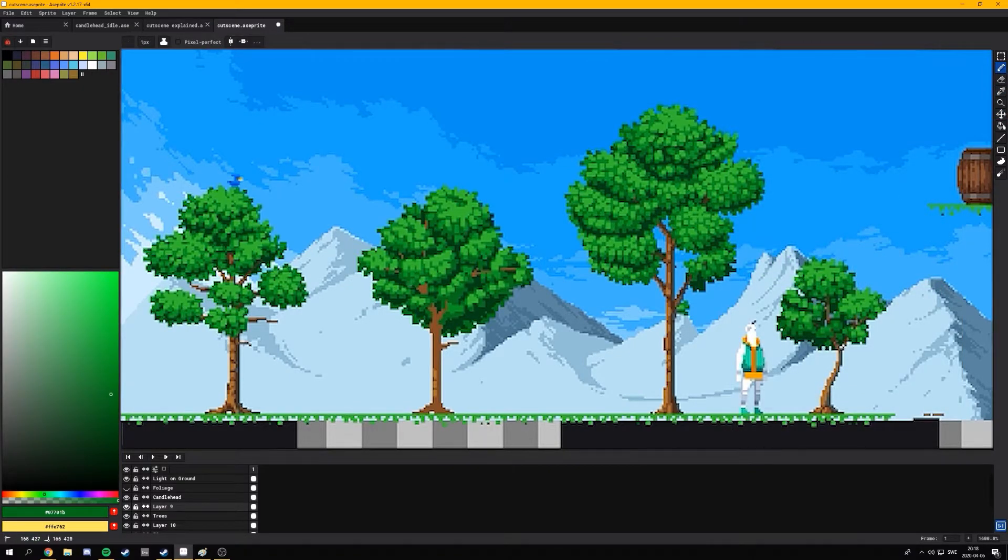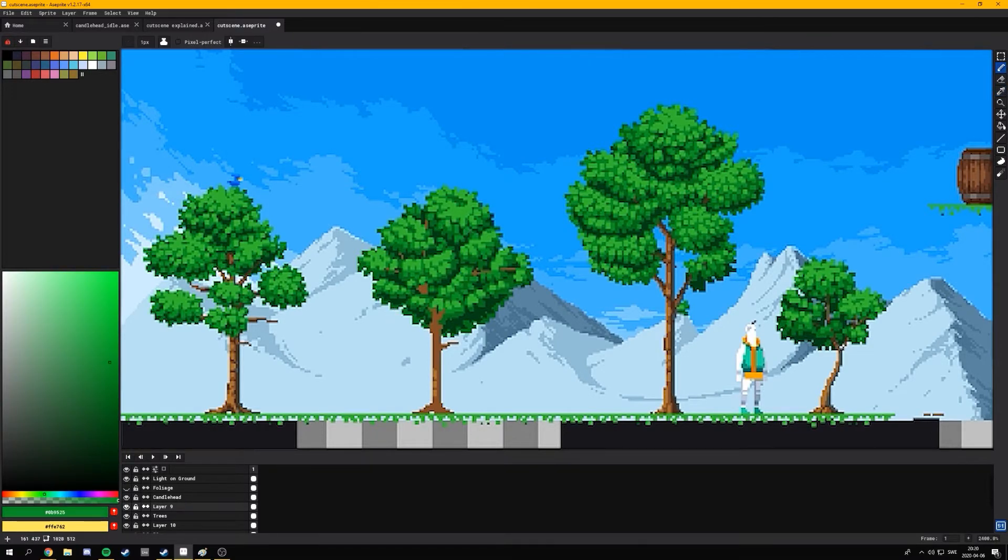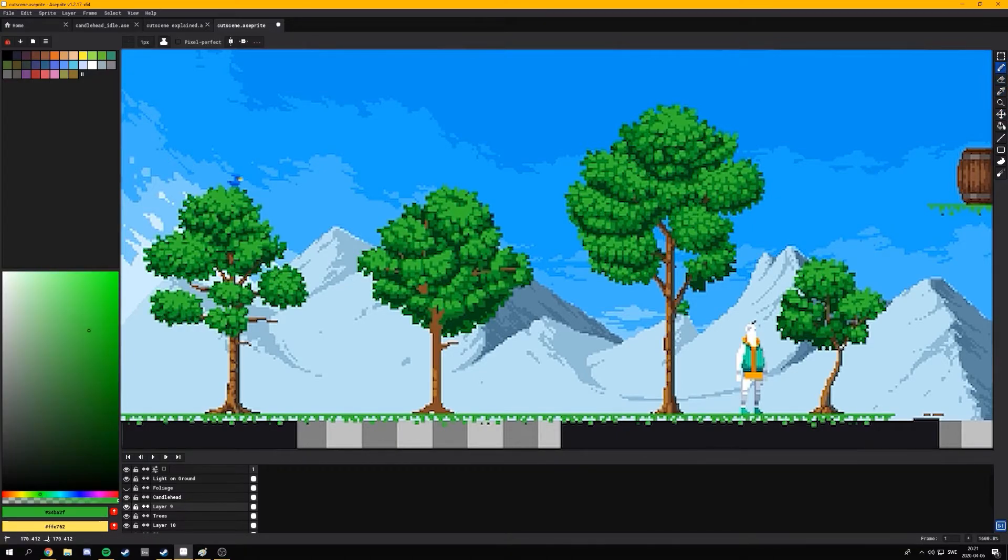And then it's a matter of just cleaning it up, accentuating shapes, adding small interesting details, fixing some bad shapes, maybe some stray pixels. And finally, I've got a finished tree.